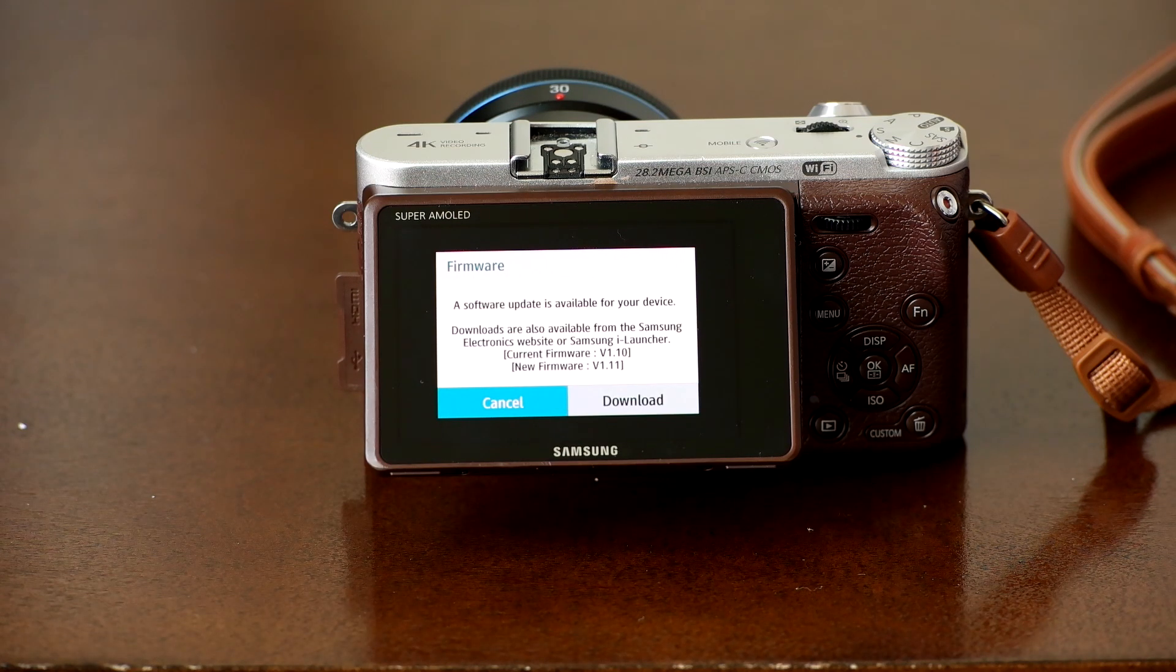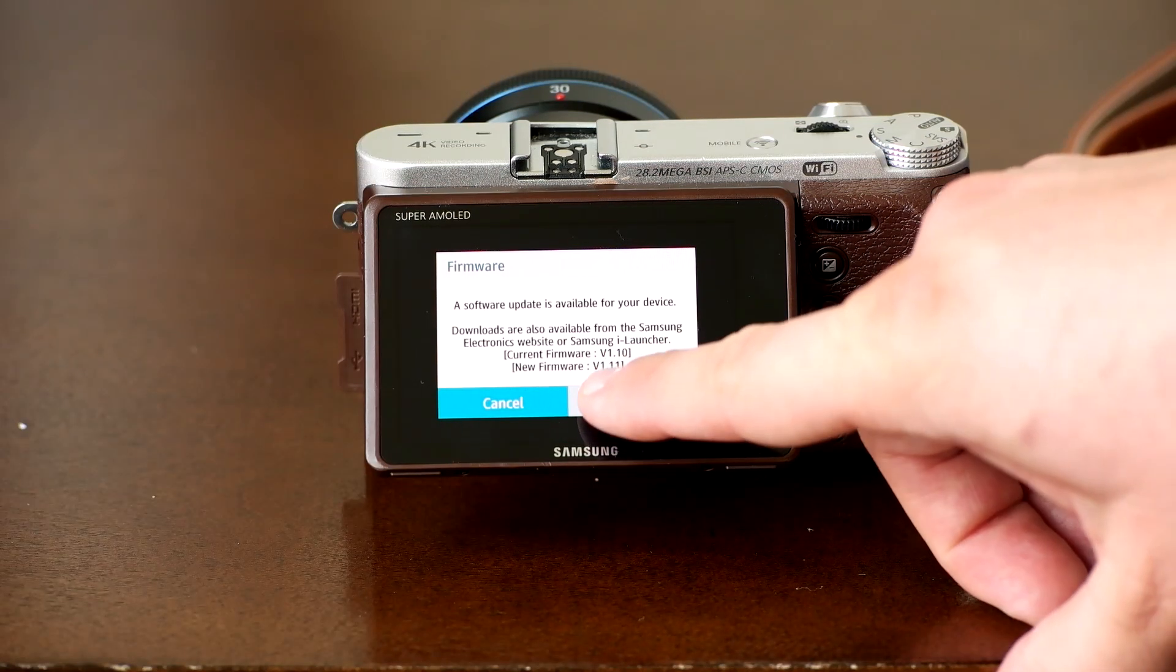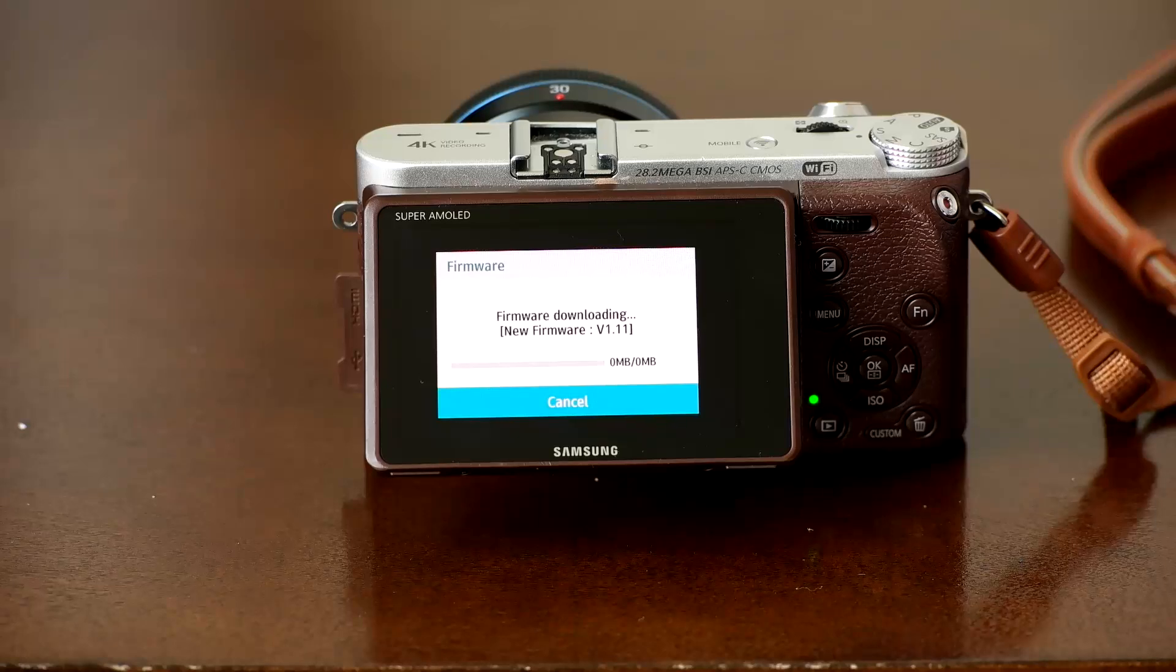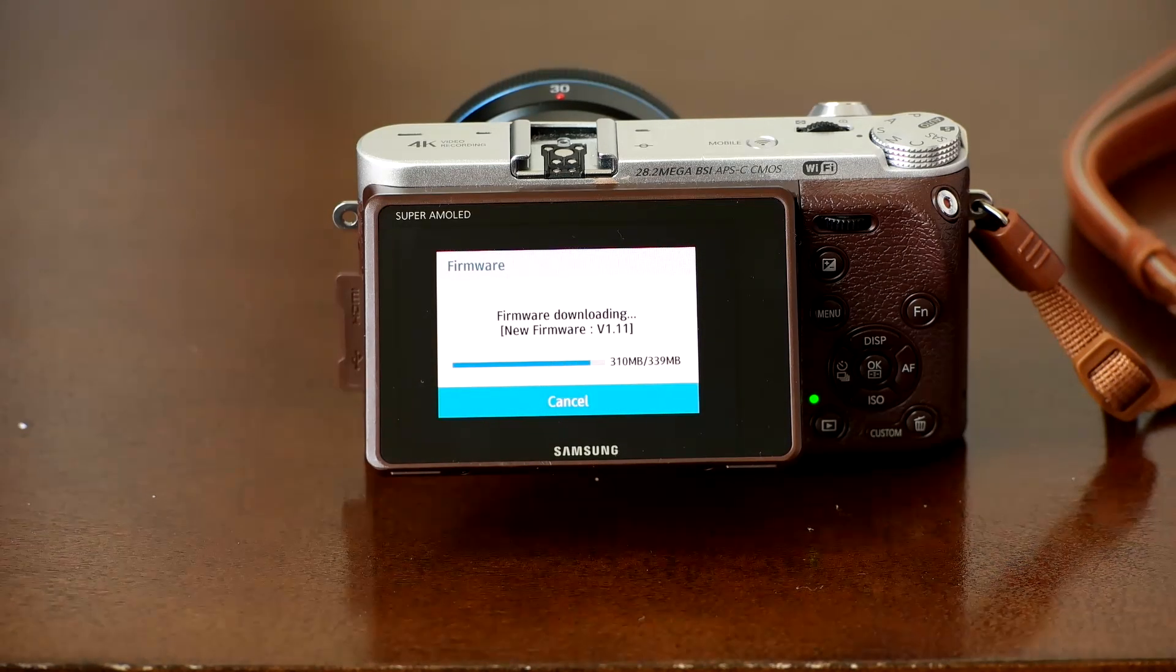Please keep in mind a steady Wi-Fi connection is necessary for the download to be successful. For the sake of time, we'll speed up the video.